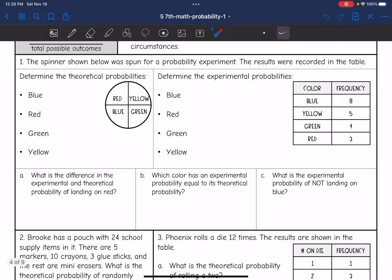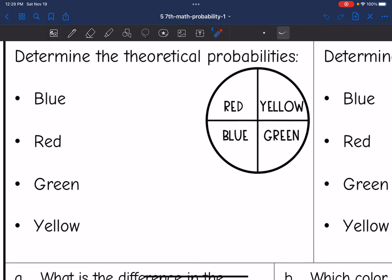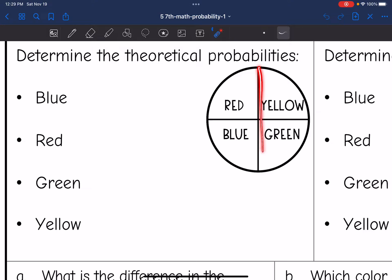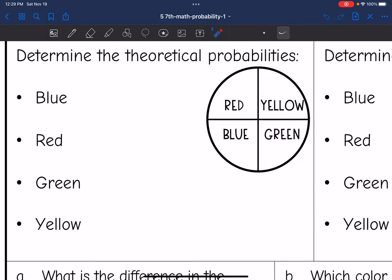The spinner shown was spun for a probability experiment and the results were recorded in the table. First they want us to find the theoretical probability. This spinner is divided into four sections and it looks like they're even, so they are all equally likely to happen. Red, yellow, blue, and green could all be spun one out of four times — that is the theoretical probability.